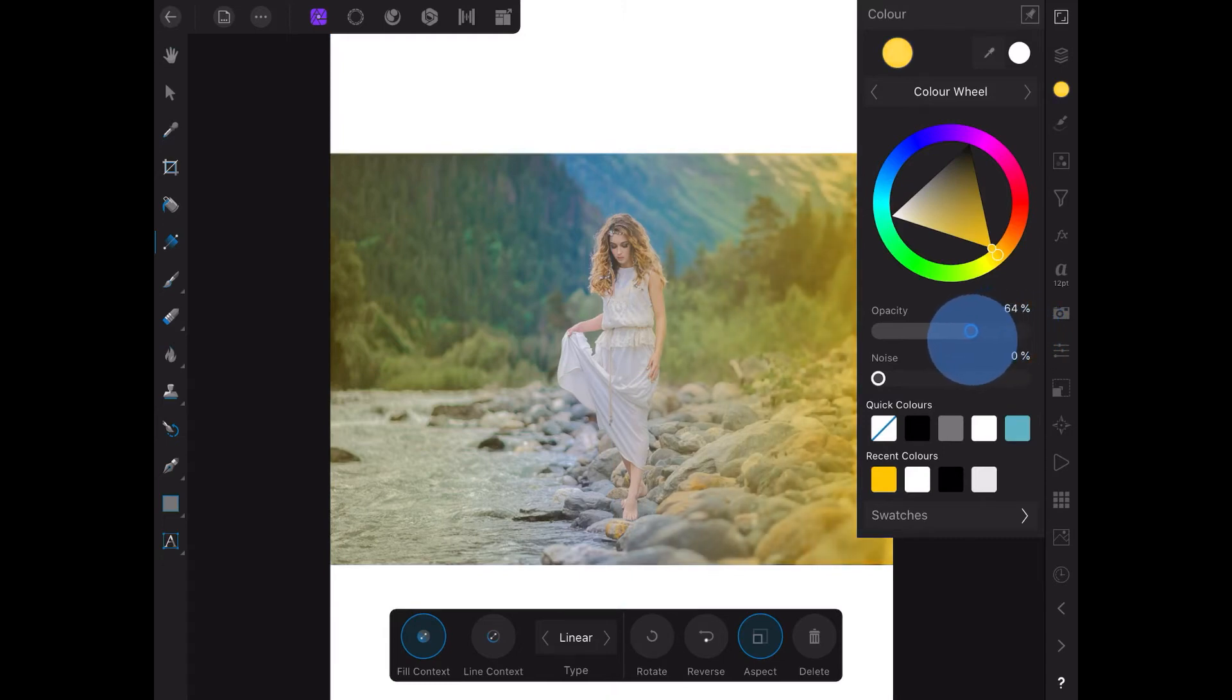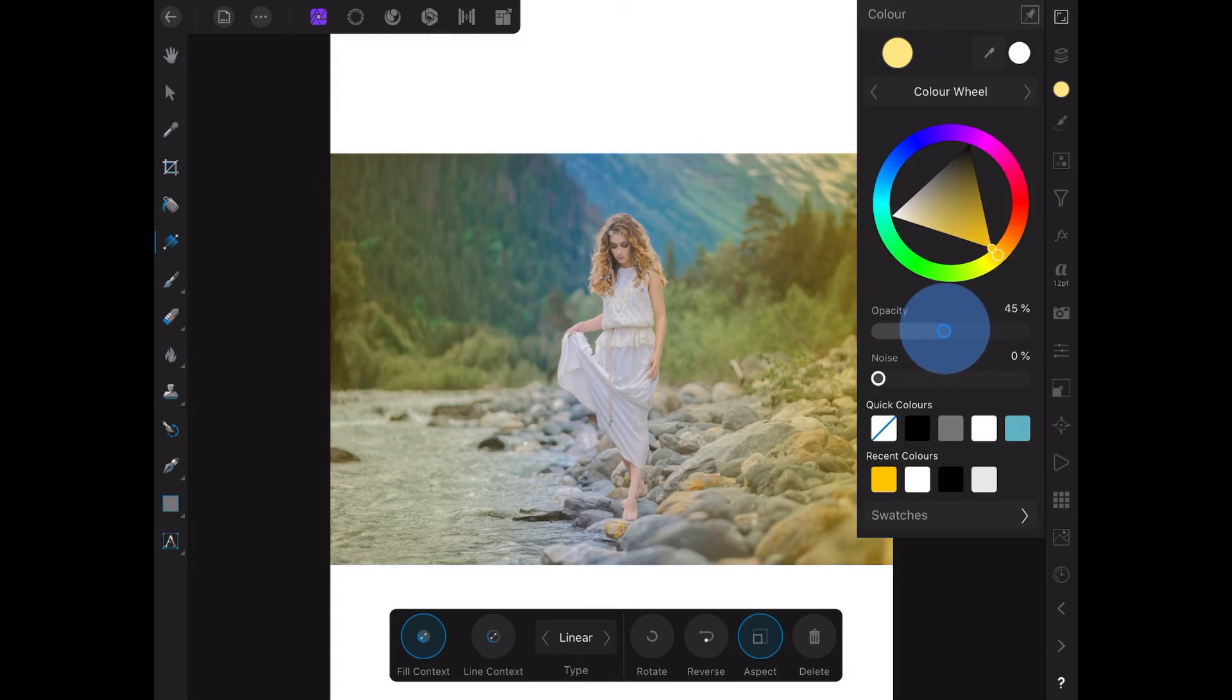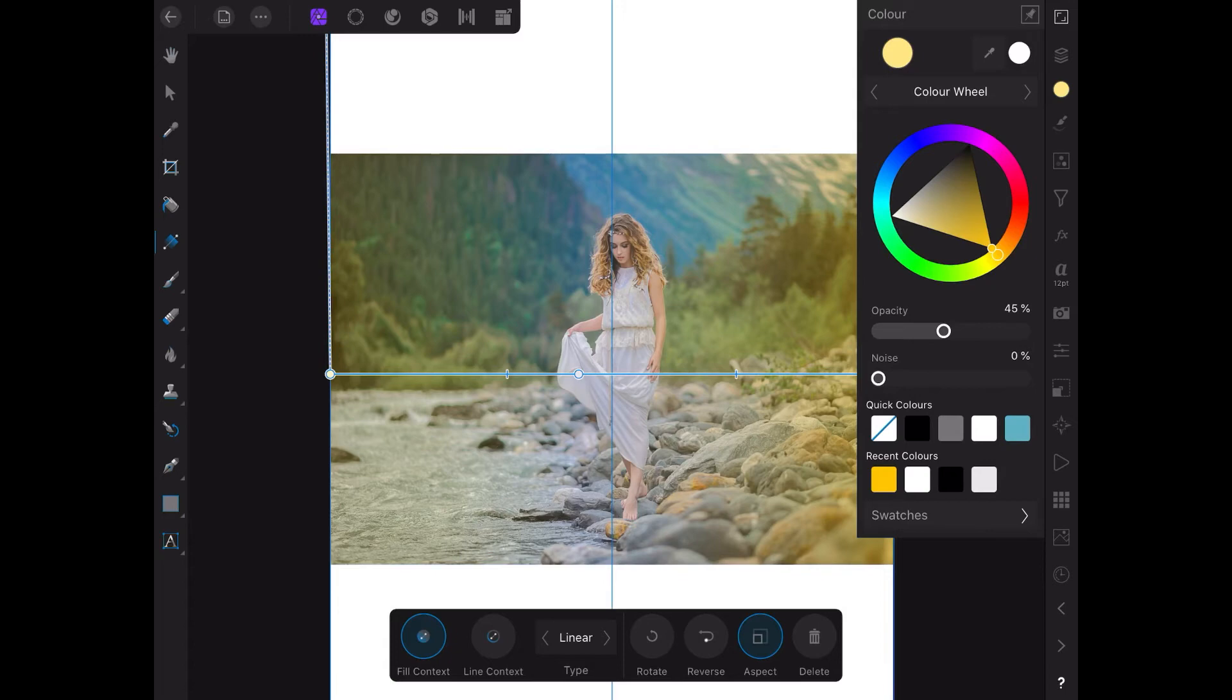Let's reduce the opacity of that one a little bit, down to about 40, 45. That looks pretty good, that's about the same as the other. Now that's got a slightly yellow cast across the whole image, well apart from the center where the girl is.